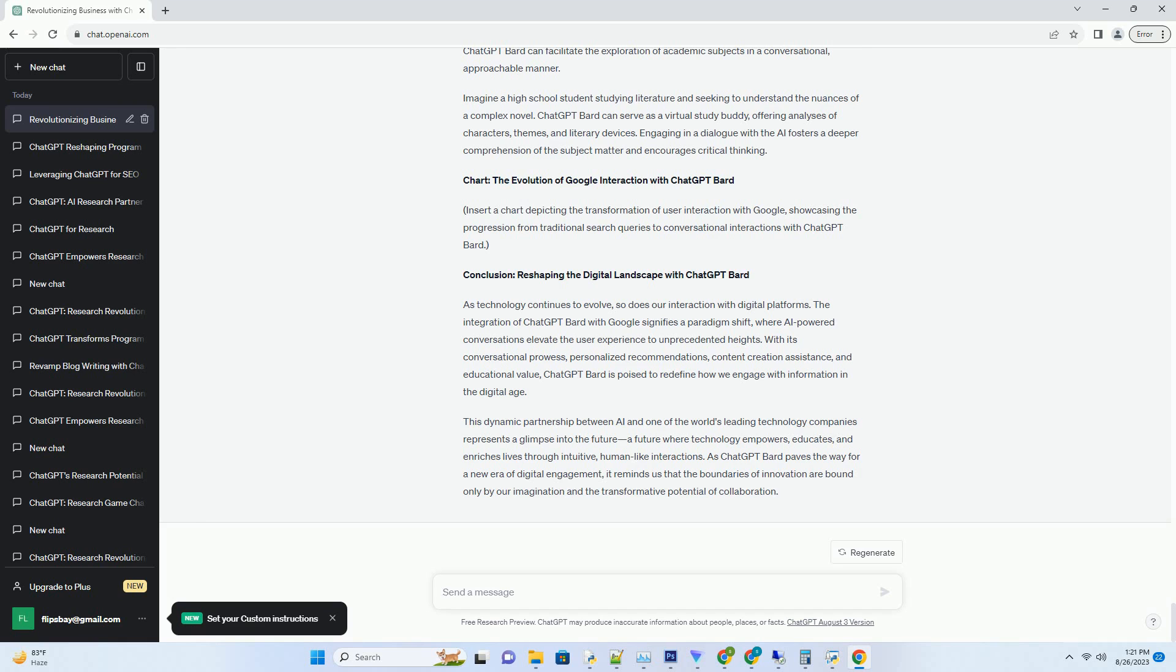Conversational Search: A Glimpse Into The Future. The heart of ChatGPT Bard's innovation lies in its ability to facilitate conversational search. Rather than relying on fragmented keywords, users can engage with ChatGPT Bard using natural language, just as they would with a friend or colleague.